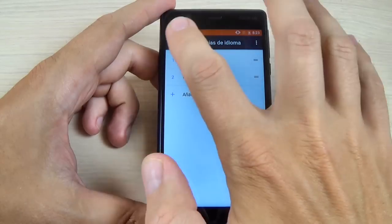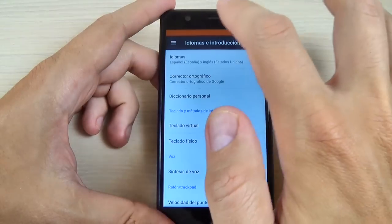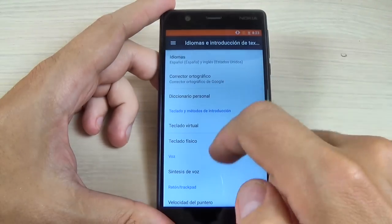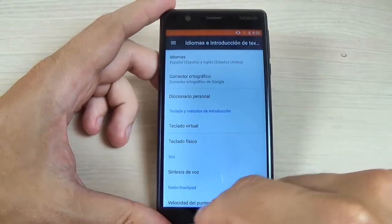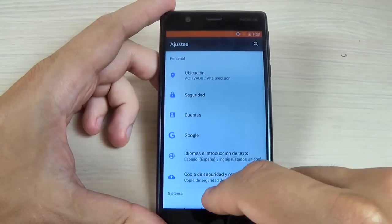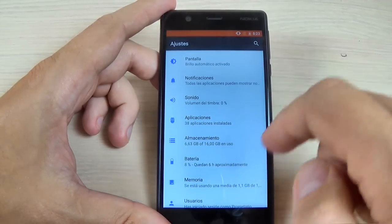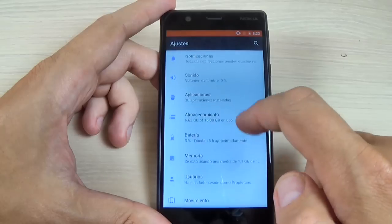And now your phone is in Spanish. As you can see, let's hit back and my menu is now in Spanish.